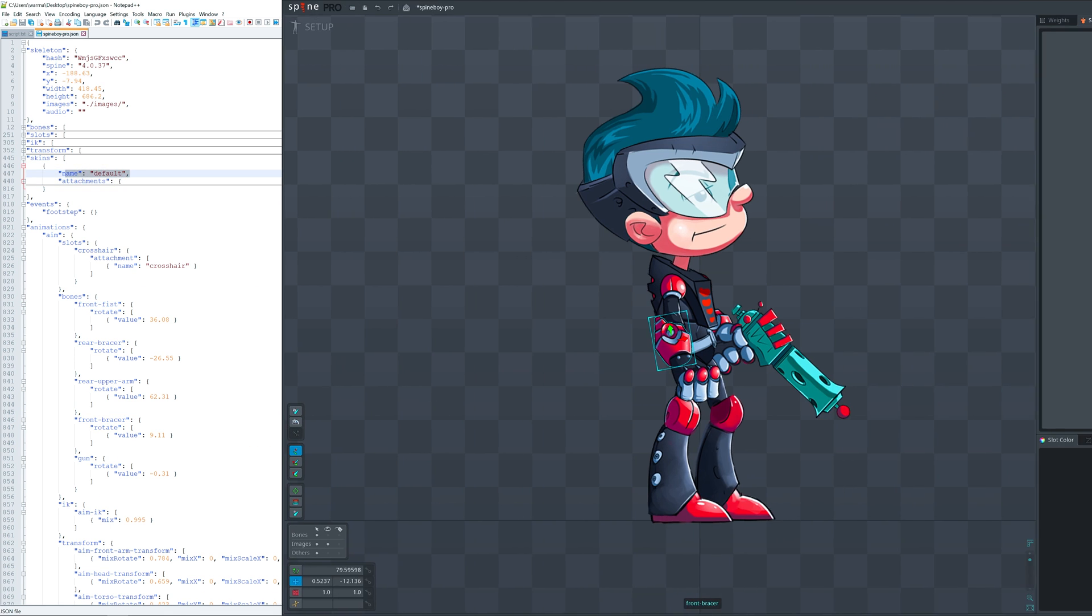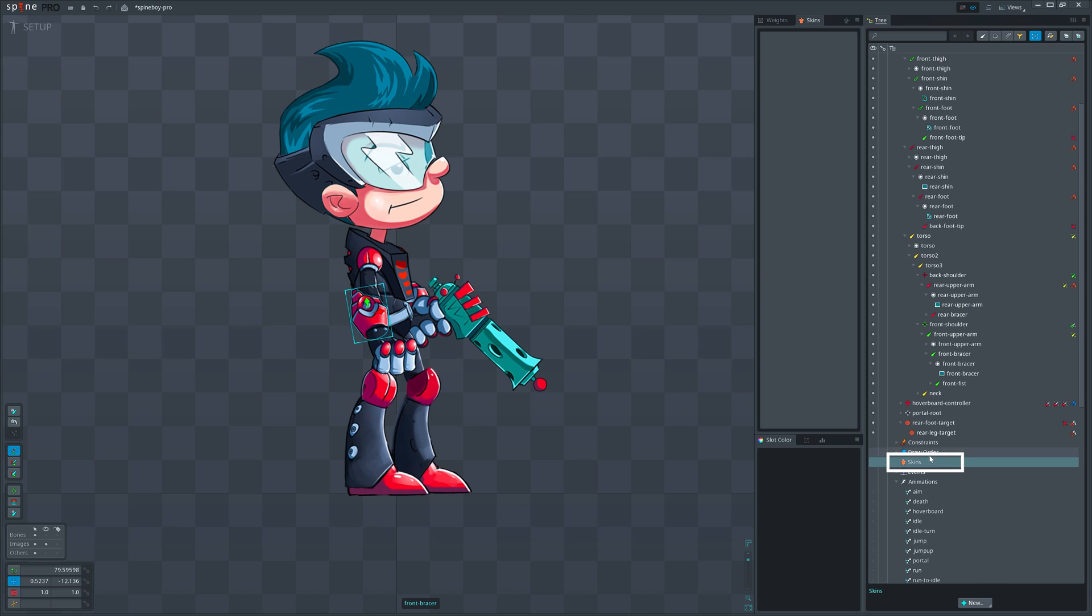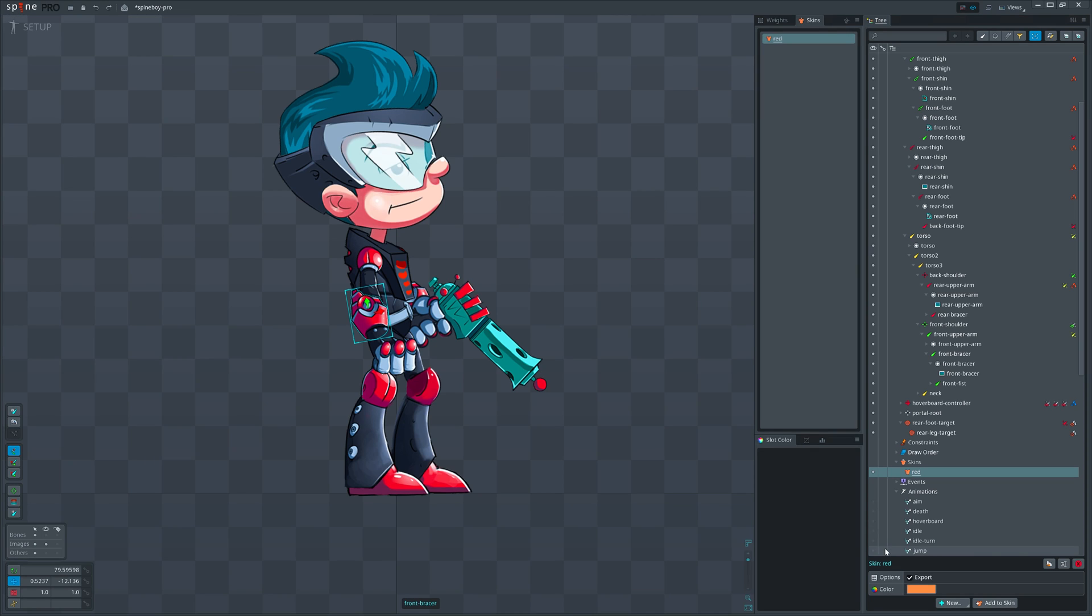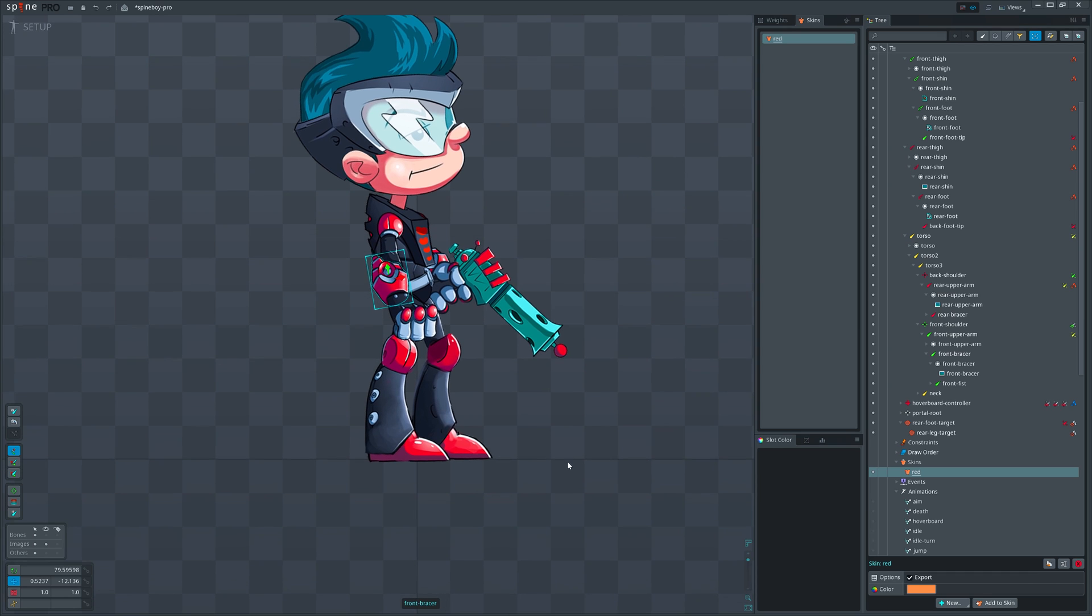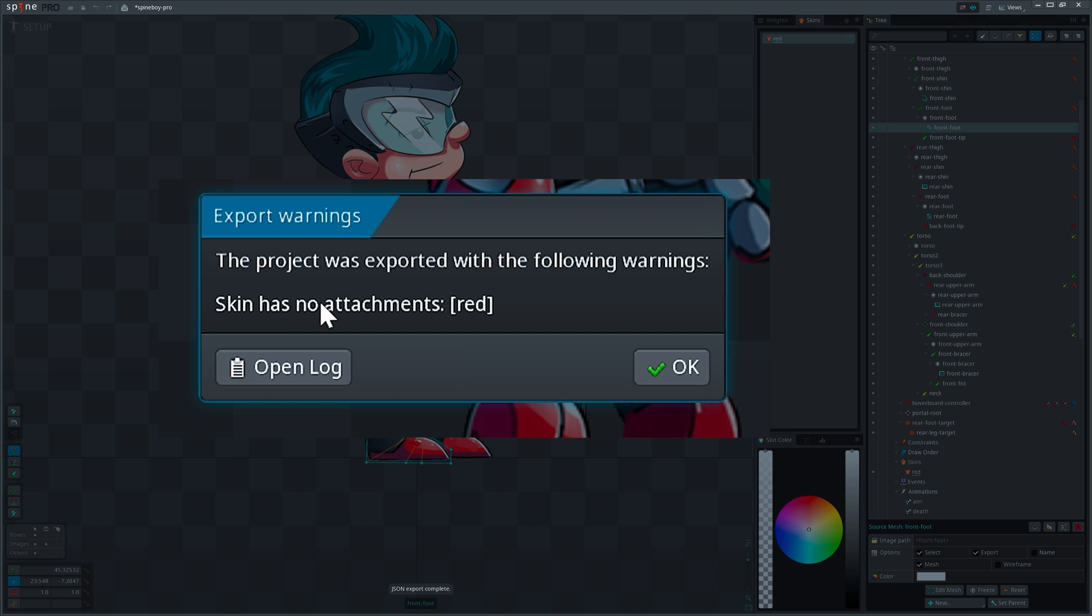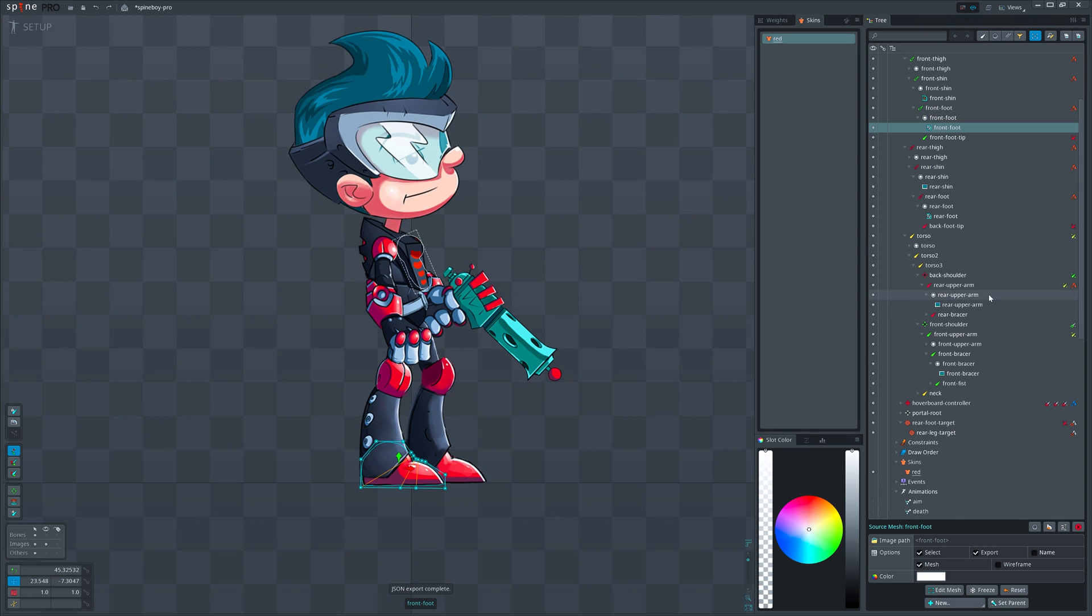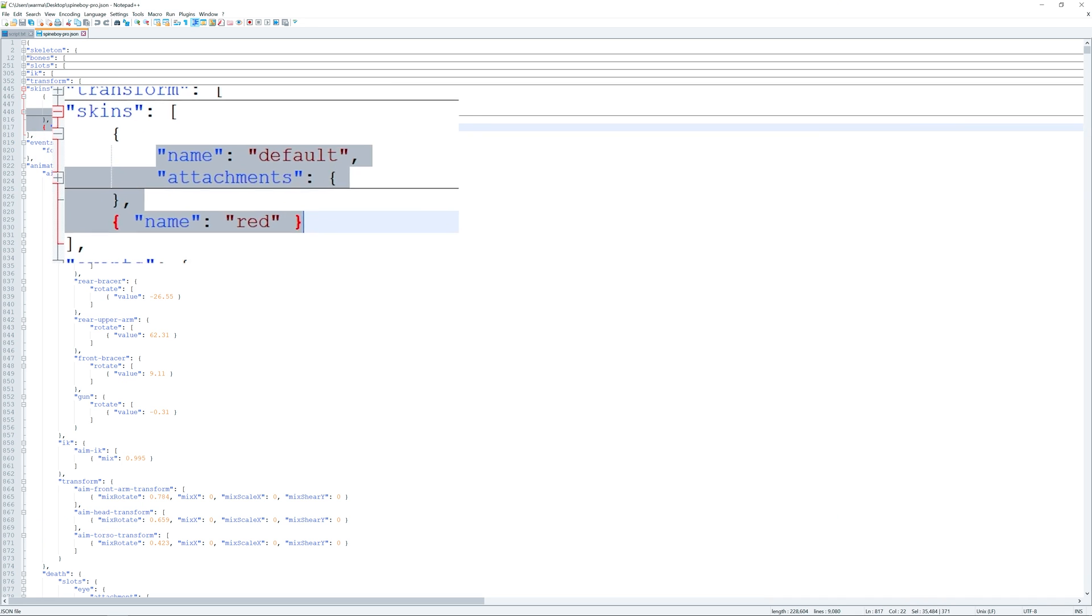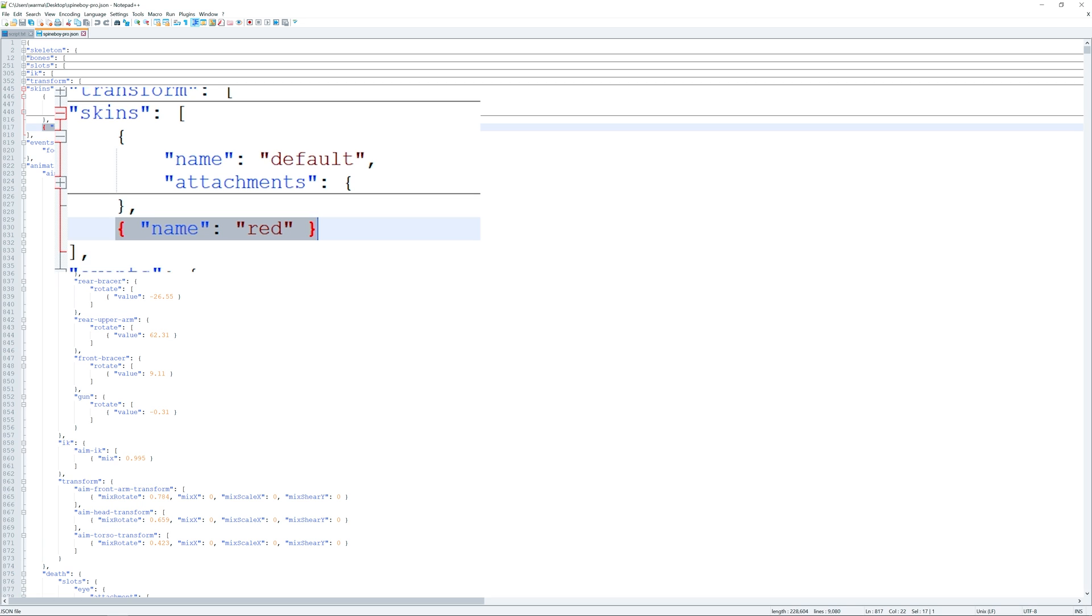To create a new skin, select skin node, open new menu, and click on the skin option. Now give it a name. If we export JSON file, Spine will warn us that red skin has no attachments. However, Spine did export JSON file and we can see that it contains two skins: default and red.